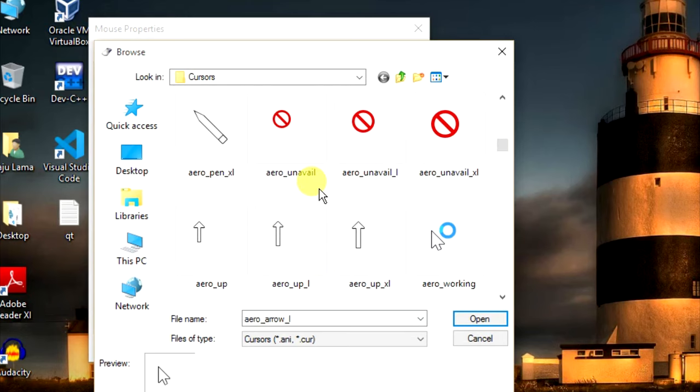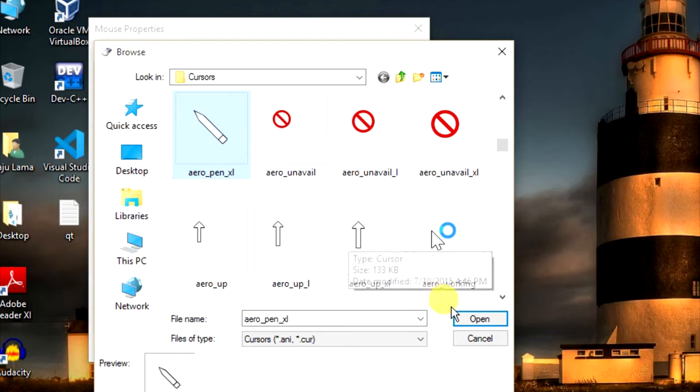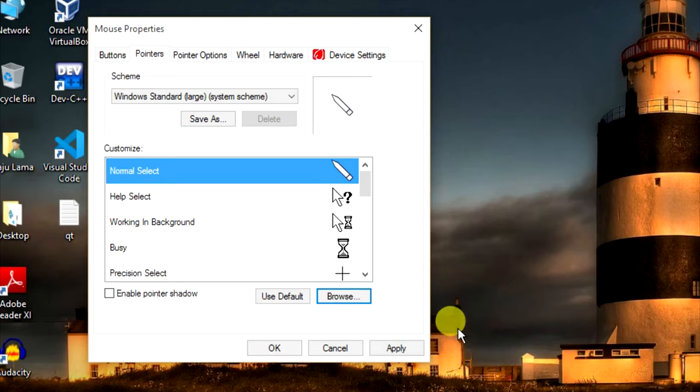Click on the icon which you want to set as your mouse cursor, then click Open and Apply.